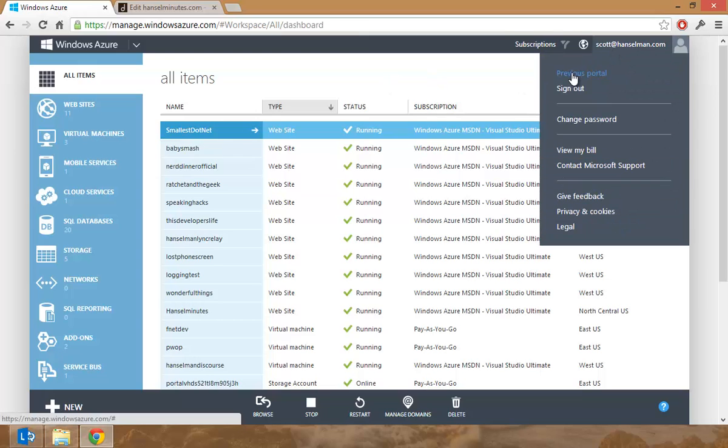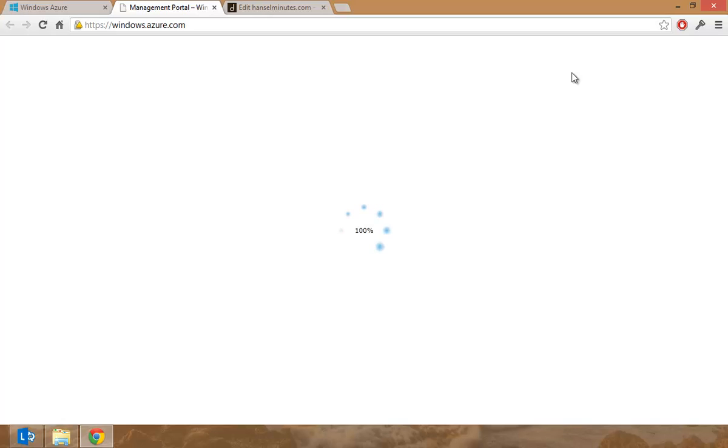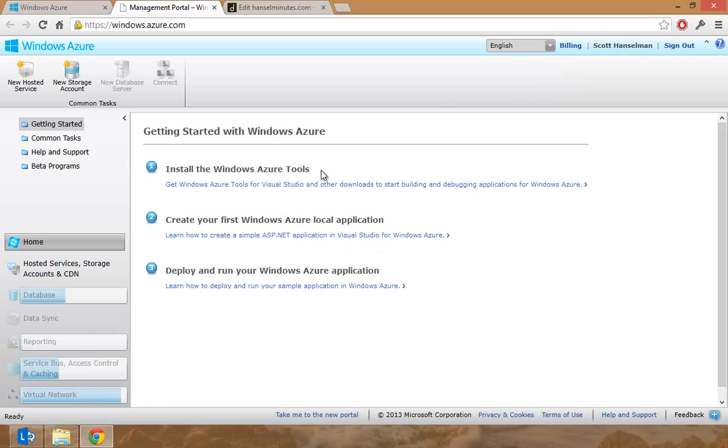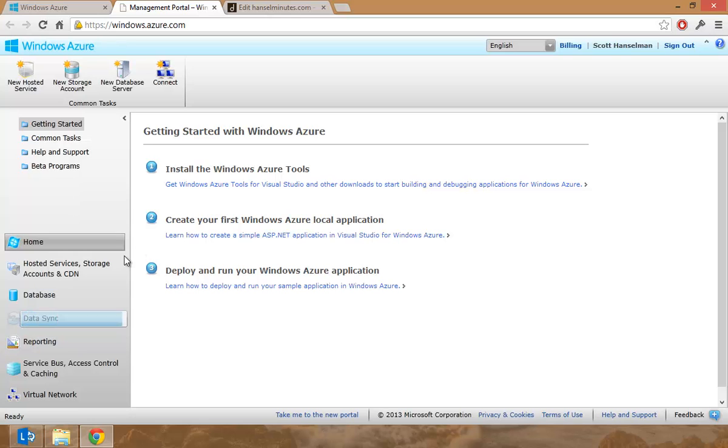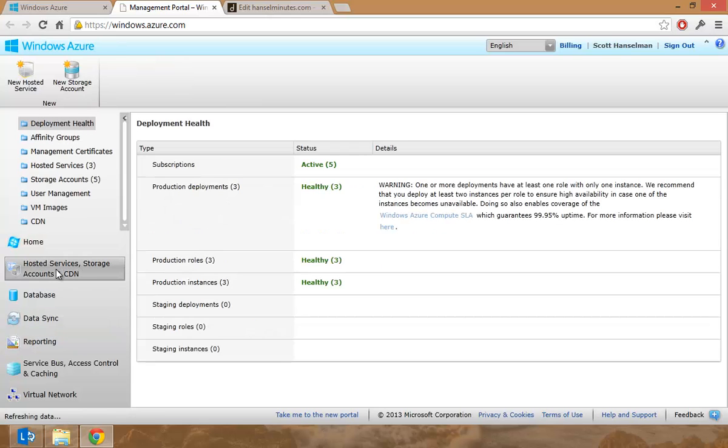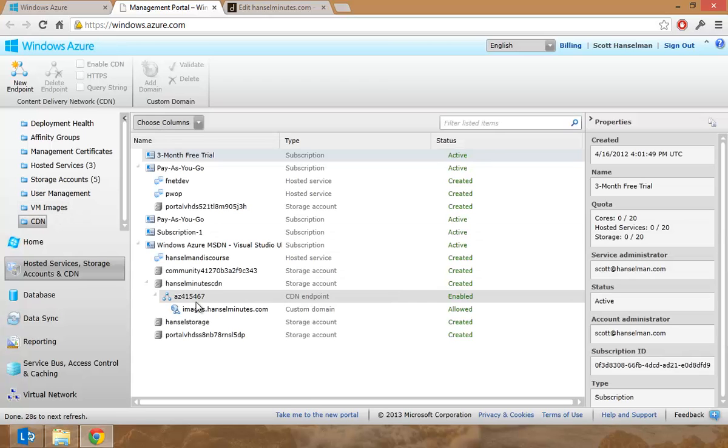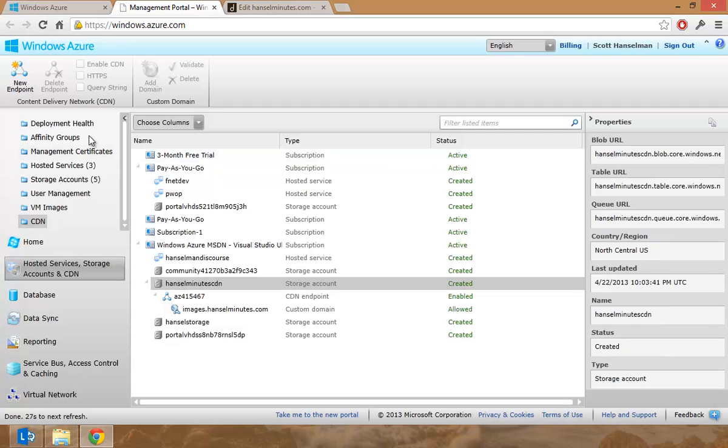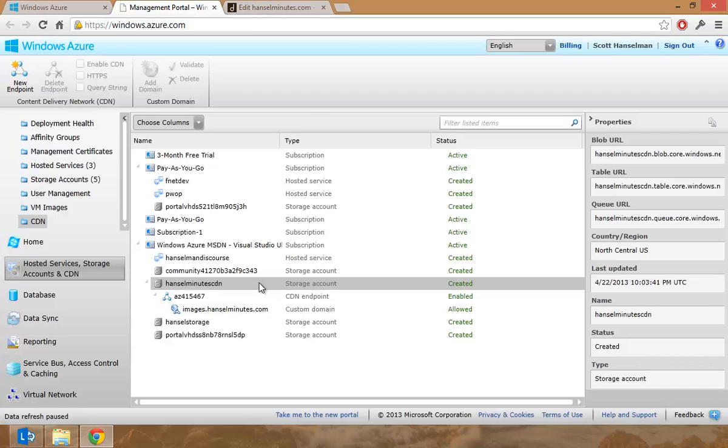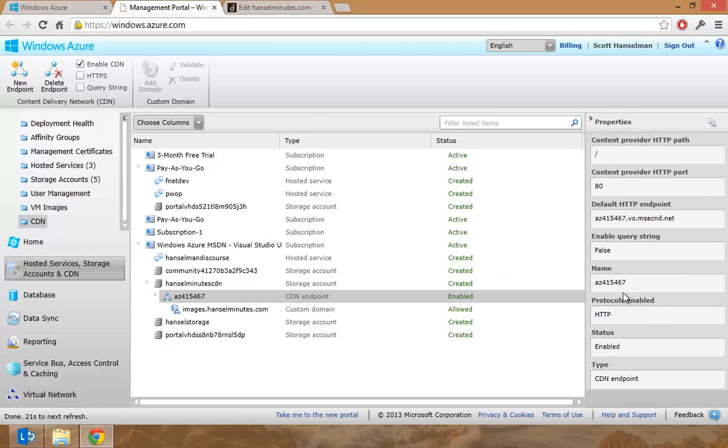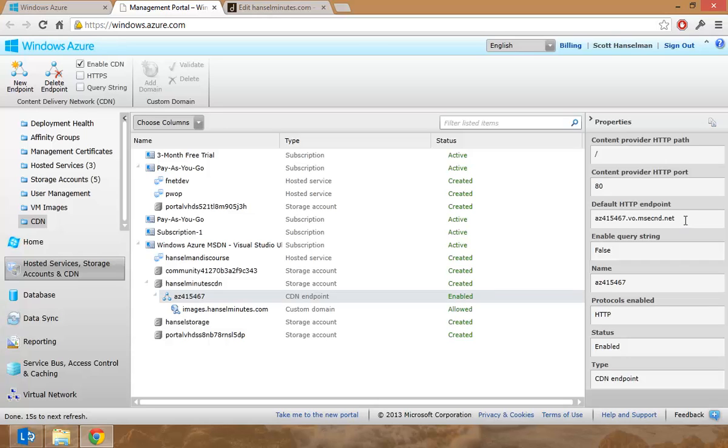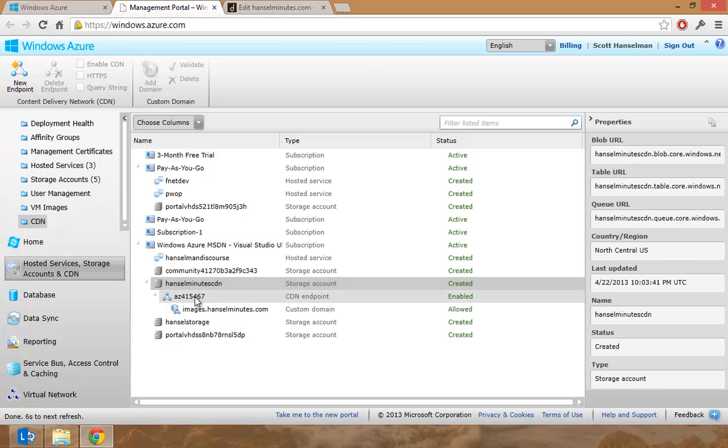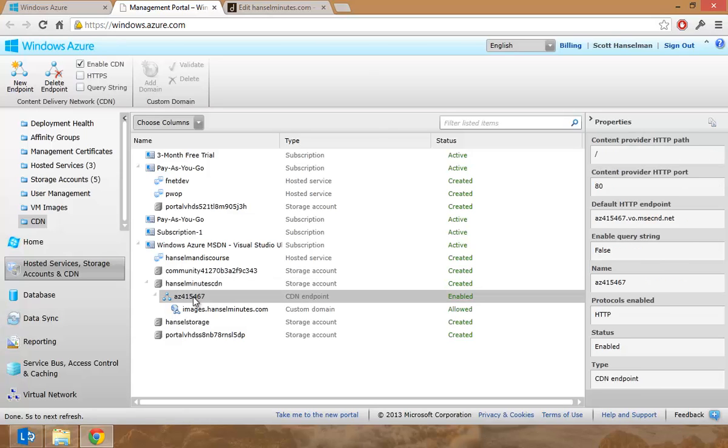So in order to do that, I had to click on previous portal and this is going to take me off to the older Silverlight portal from last year. And it is inside of here where this functionality is not yet available into the other portal. I had to click on CDN here, hosted services. You see it's a CDN. And then make a new endpoint. So I had to go and say new endpoint and then I picked my CDN and then they assigned me this name. So now my endpoint is here.